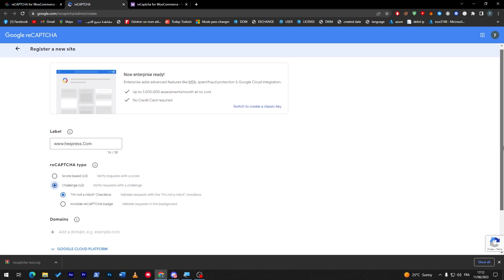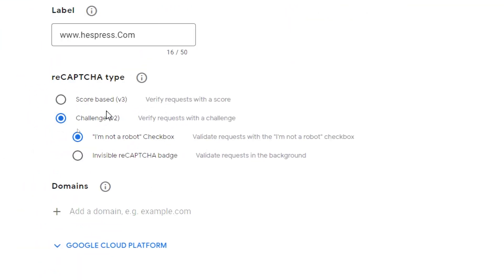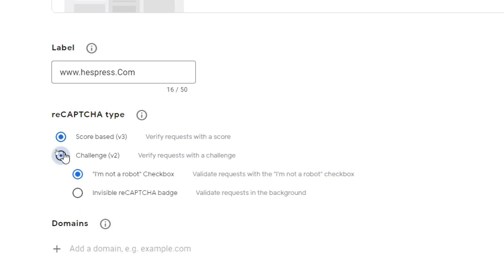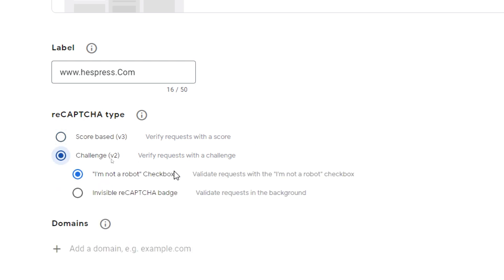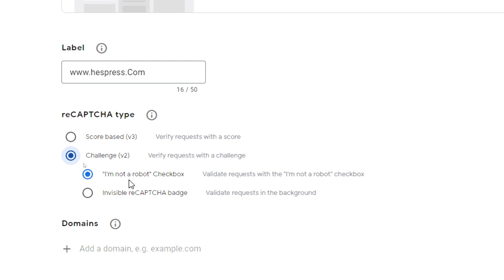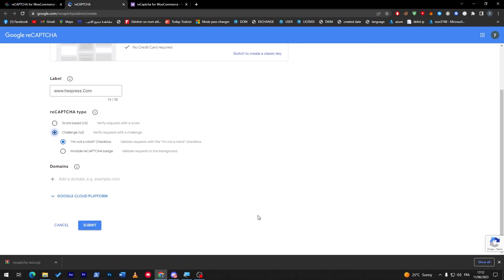Now once you're done here, give this as a challenge. Score-based or challenge? There is version 3 and version 2. So verify requests with a score or verify requests with a challenge. There is I'm Not a Robot checkbox, or invisible reCAPTCHA badge. I'm going to go with I'm Not a Robot checkbox, then click on submit.